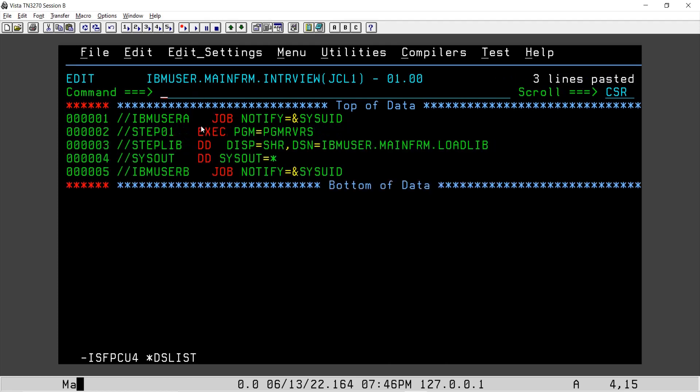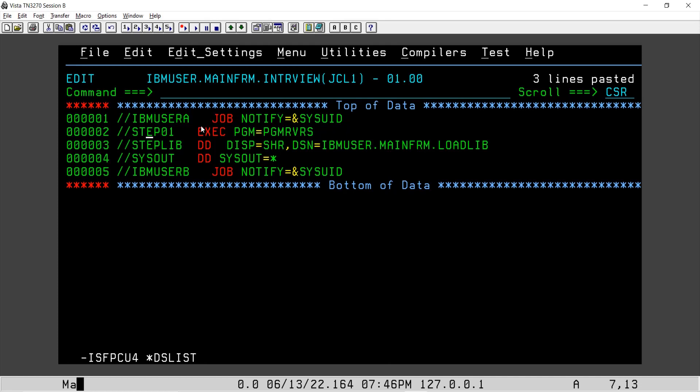If I place this and submit, see, I still have two job statements: first one and second one. So now see, it failed because there were no further steps for the job.